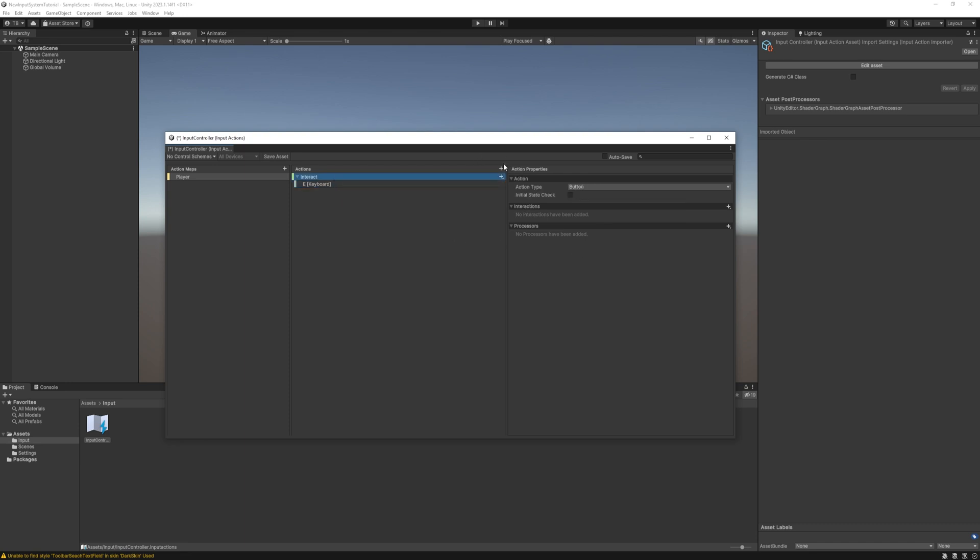Let's create another action for movement. I will name it move and in the right section there is an action type field set to button. So let's see what options do we have.